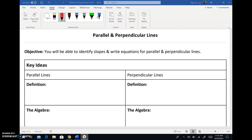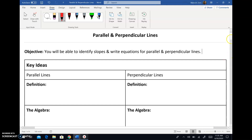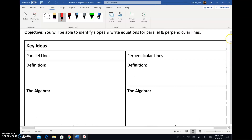Hello again! In this video we are going to talk about lines that are parallel and perpendicular. This relates to slope heavily, so we're going to continue talking about slope and writing equations for these lines. This is going to be super important as you guys are thinking about entering geometry — a little preview of some skills with coordinate geometry that you will use from algebra.